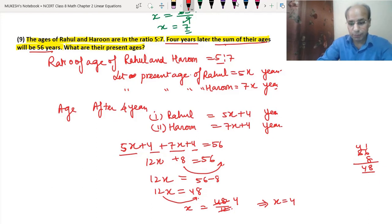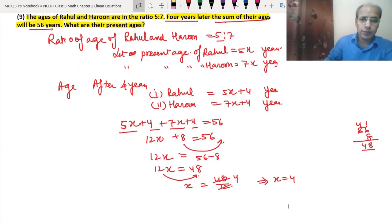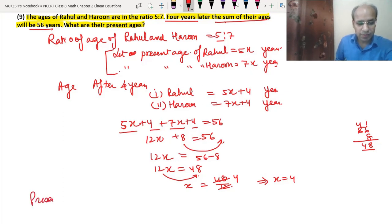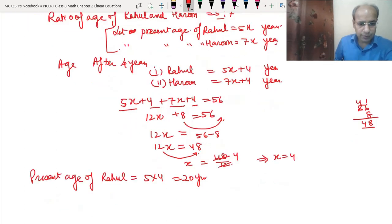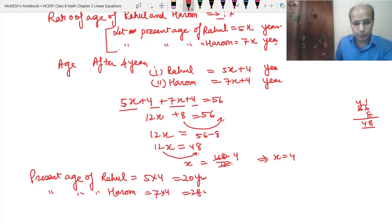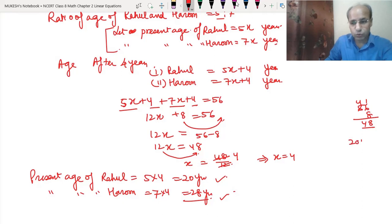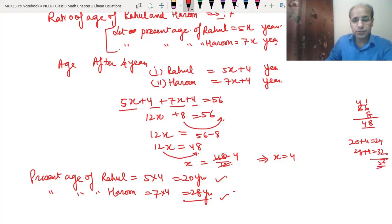We multiply x = 4 with the assumed ages. Present age of Rahul = 5 × 4 = 20 years. Present age of Harun = 7 × 4 = 28 years. Let's check: after 4 years Rahul will be 24 and Harun will be 32. Adding: 24 + 32 = 56. We are getting the right answer.